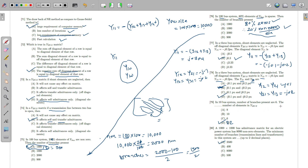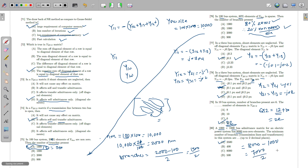For a ten-bus system with 6 branches: each branch appears twice (upper and lower triangular), giving 12 off-diagonal non-zero elements, plus 10 diagonal elements = 22 total non-zero elements. For a 100-bus system with 8,000 non-zero elements: branches = (8000 − 100) / 2 = 7000/2 = 3500 branches. This type of question has appeared in the GATE examination.